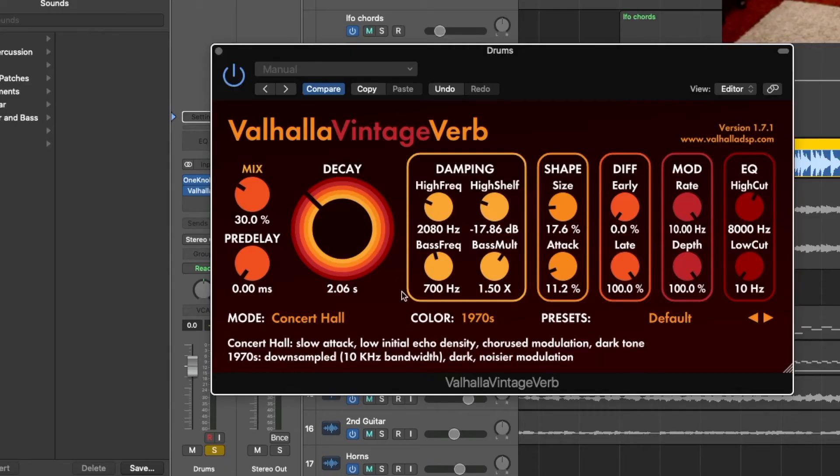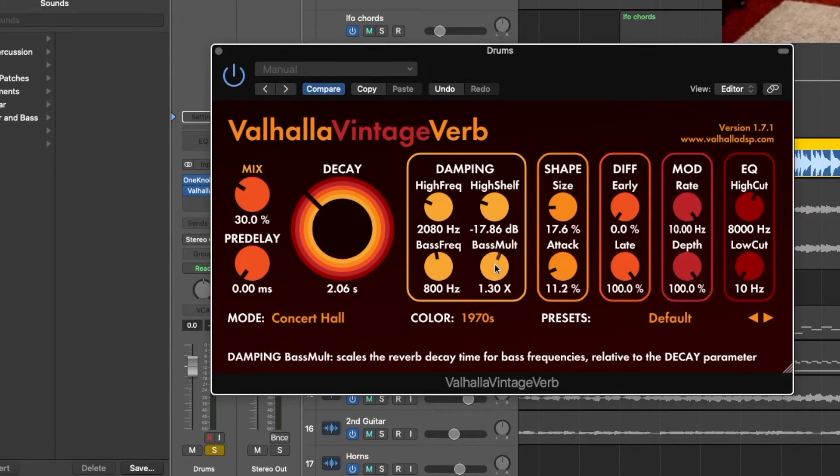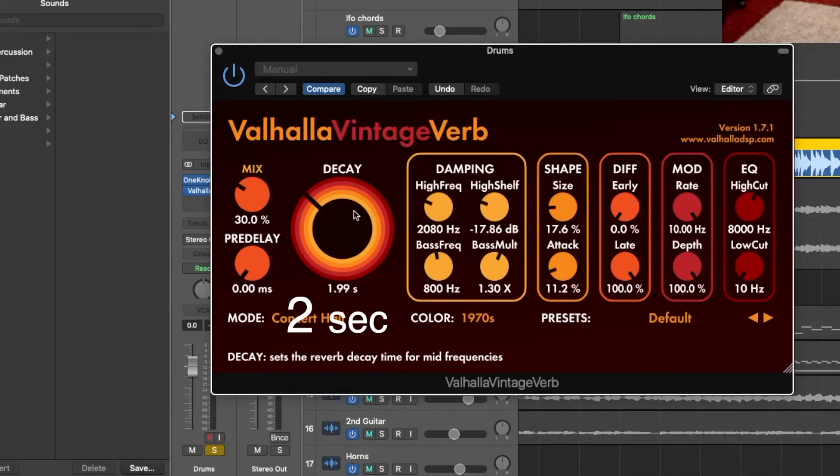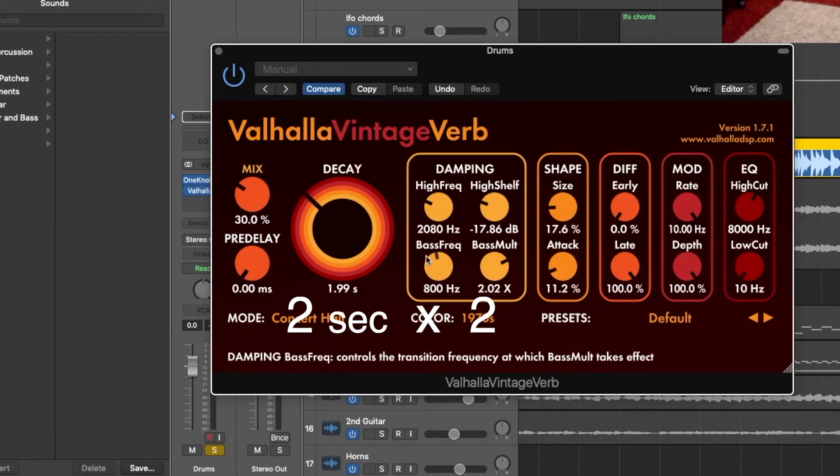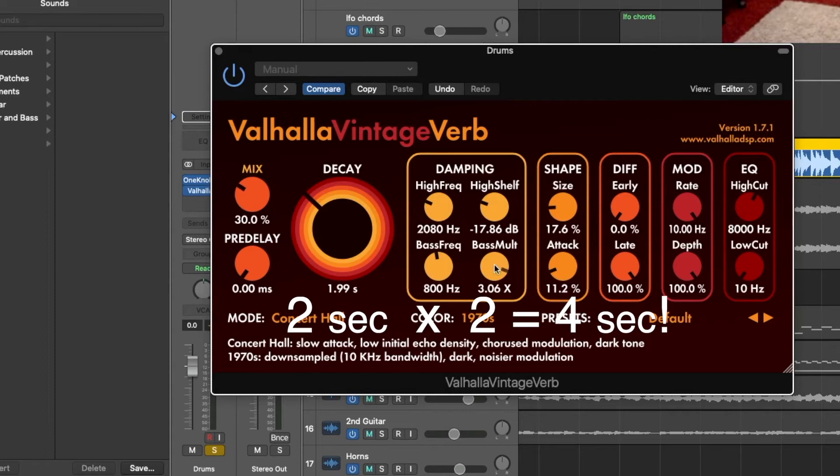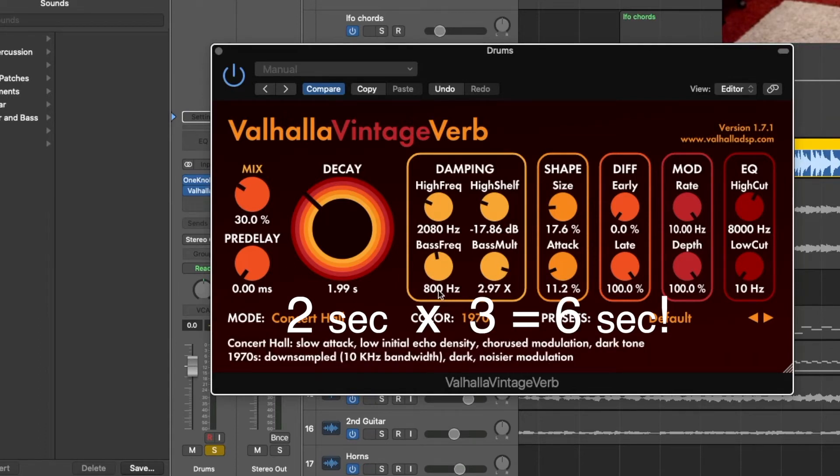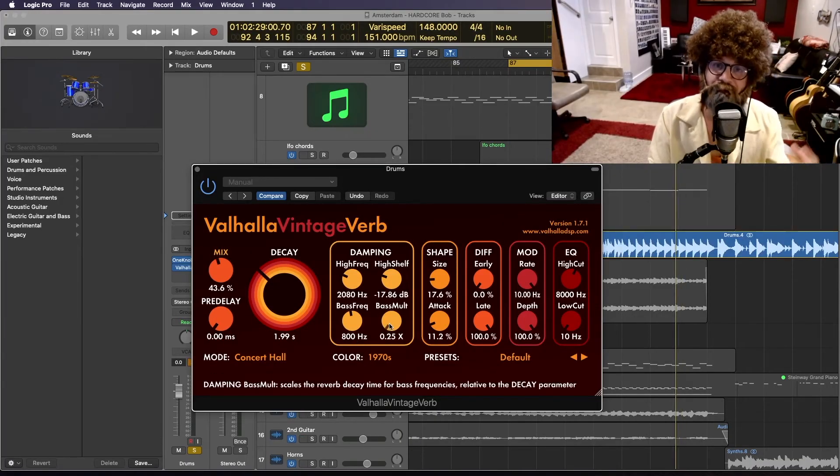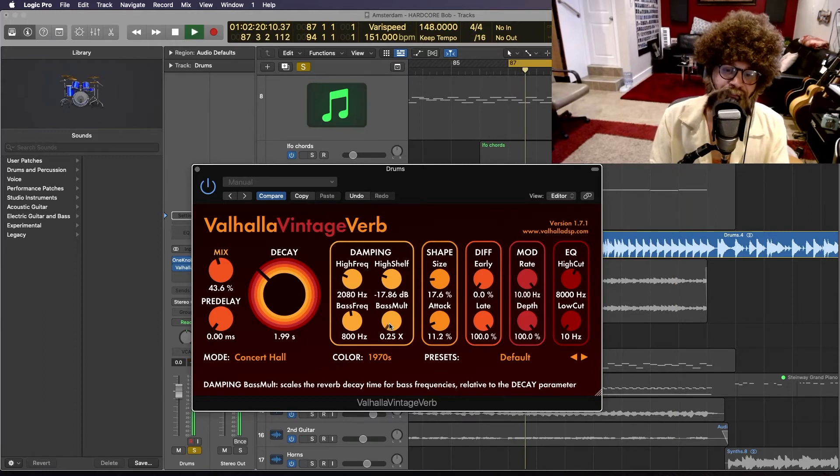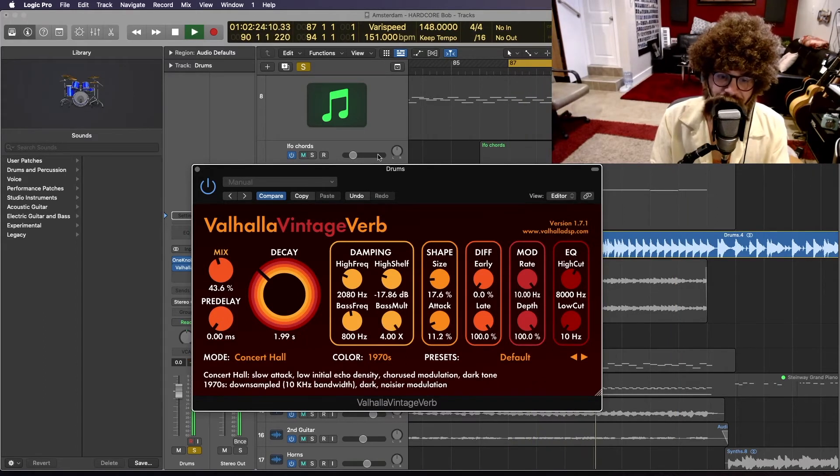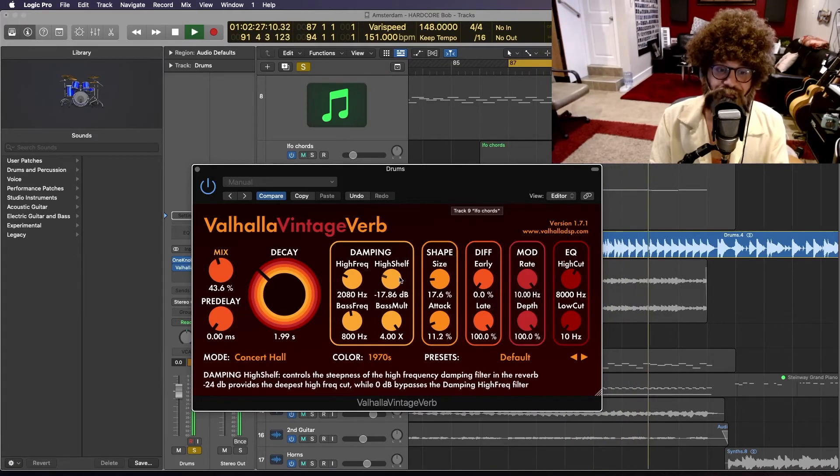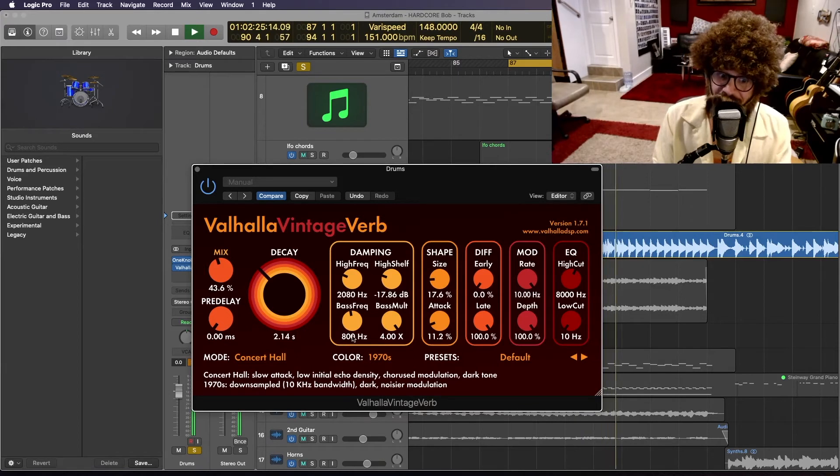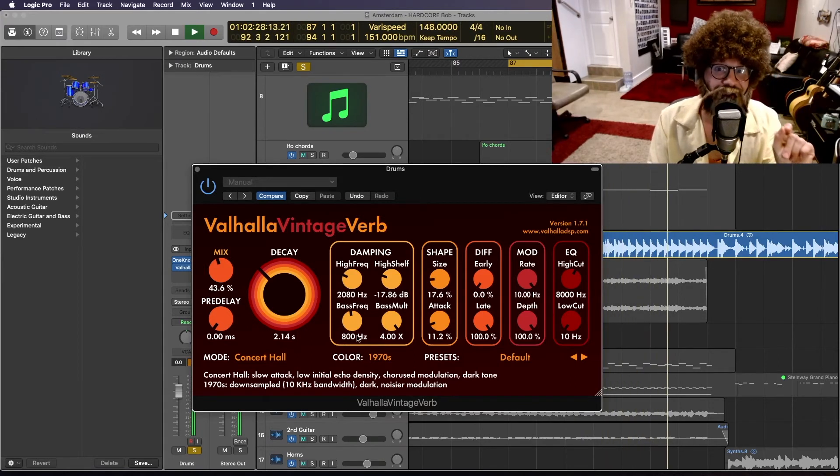Down here we have some very interesting and granular controls. This knob right here will multiply the length of time that this frequency will last. What do I mean by that? Let's say our decay is set to about 2 seconds. If this is set to 2x, that will mean that this frequency, or 800 hertz in this case, will be elongated to 4 seconds. And of course if I set this to 3x, 800 hertz will be elongated for 6 seconds. You see how that works? So let's extend some of those lower frequencies so you can see what I'm talking about. Let me turn that up. Let's turn it up to 4. You hear that? So now these 800 hertz frequencies are lasting for 8 seconds.